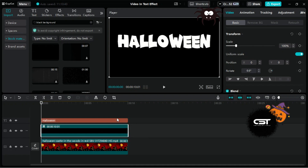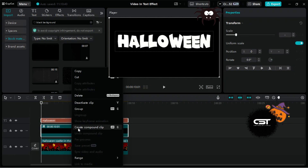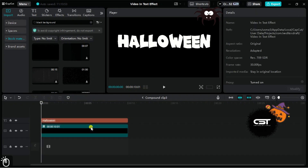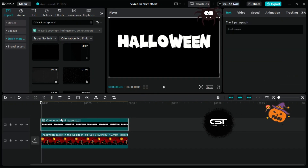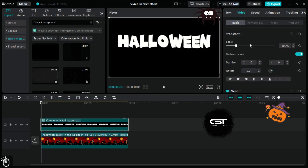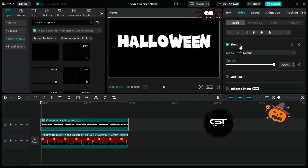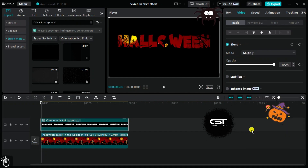Time for the main trick, which is to make a compound clip from this. You can change the text even after creating this compound clip. Now go to the video basic tab and turn on the blend option. Change the blending mode to multiply — and ta-da! Your text in video effect is ready.